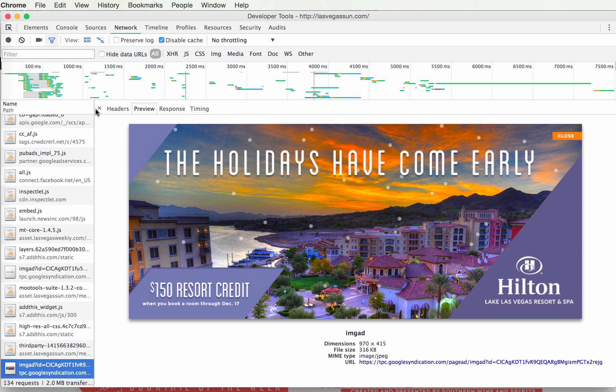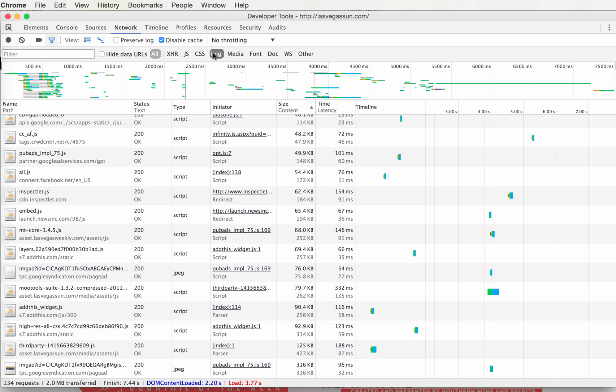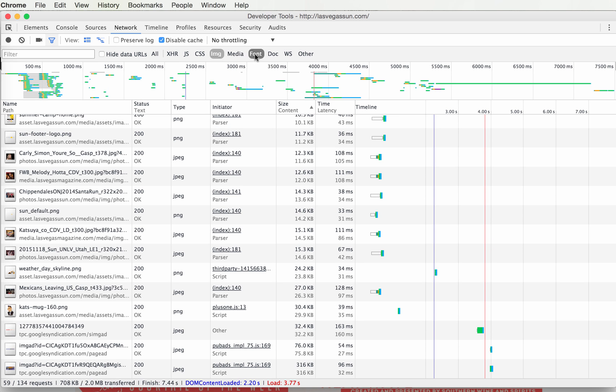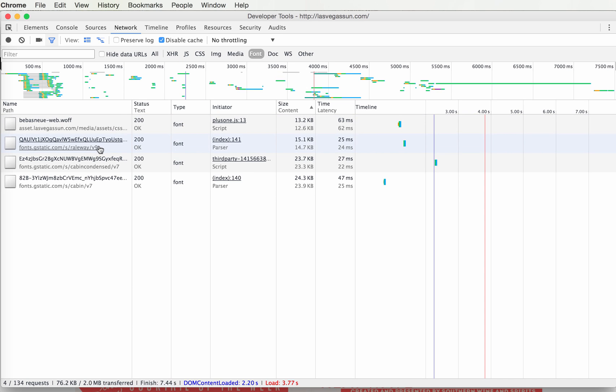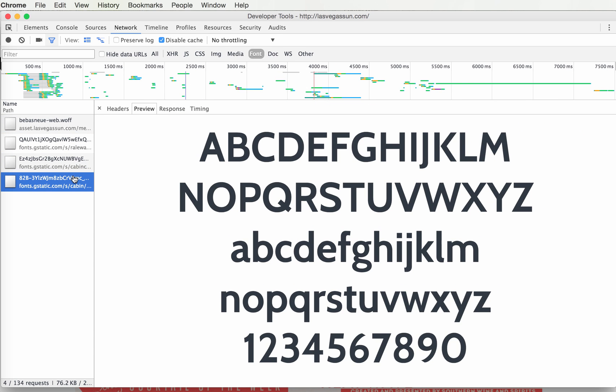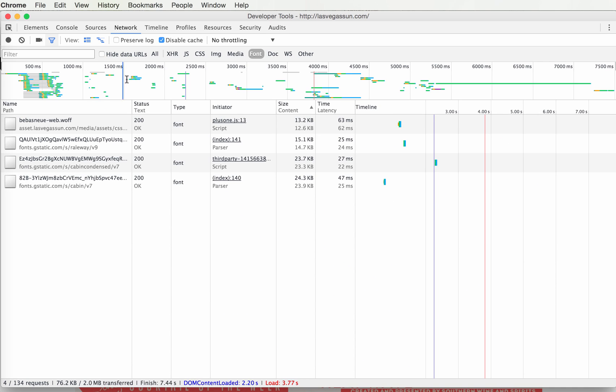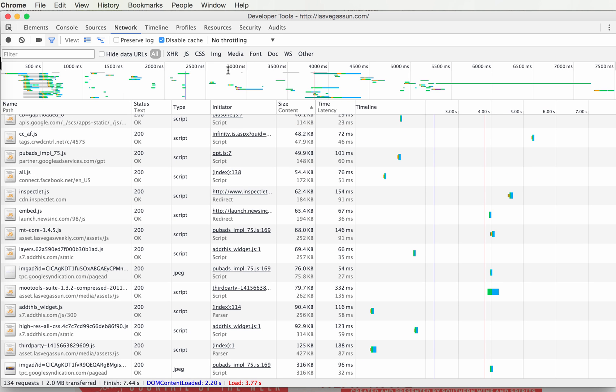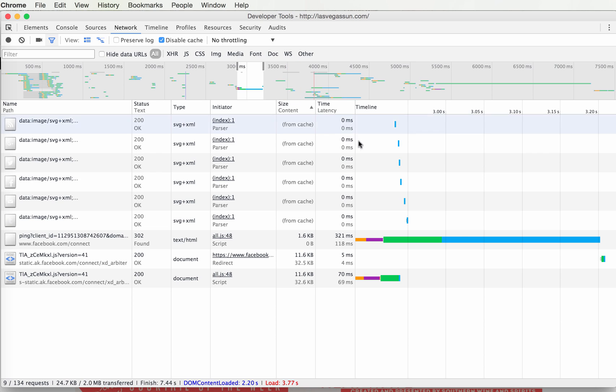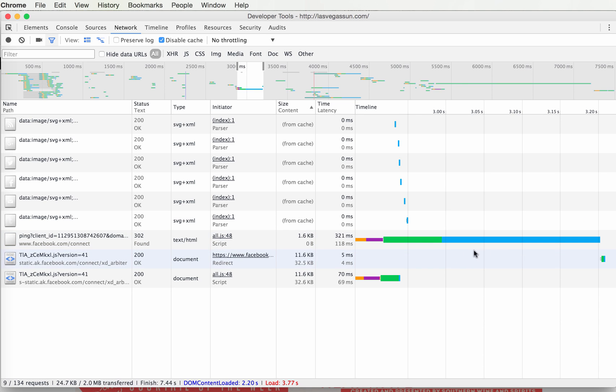You can look at only images, only fonts, and you can look at the fonts themselves. But the main thing you want to do is find out where the waterfall has stopped flowing. Like this place right here - there's just one file loading. Everything else is waiting. It's this file from Facebook. For all this time, nothing's happening except that one file.